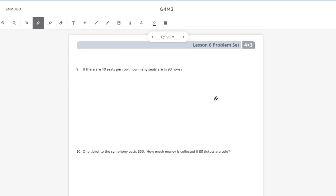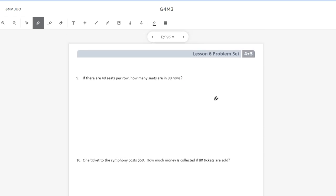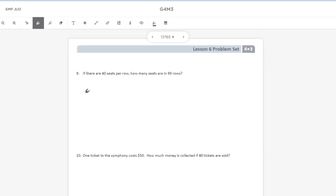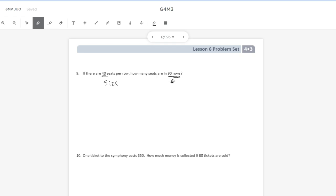Last part of the problem set is two word problems. It says if there are 40 seats per row, how many seats are in 90 rows? This is another basic example of a multiplication word problem. We have one number representing our number of groups and another number representing the size of the groups. 40 is my size, 90 rows is my number of groups. So there's 90 rows with 40 seats in each row. So I'll use my area model.